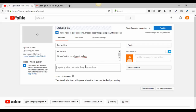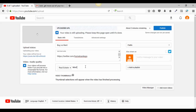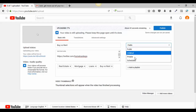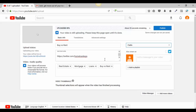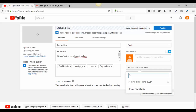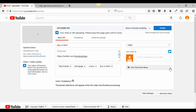Tags are really important for being found. For a buy versus rent video, tags like 'real estate,' 'mortgage,' 'loans,' and 'buy versus rent' are good. Basically anything the video is about — tag it. The more tags you have, the better people can find you. You can also add the video to a playlist. For example, 'buy versus rent' could go under a 'First Time Home Buyer' playlist. Playlists are great to have — create one, click it, and then hit create.